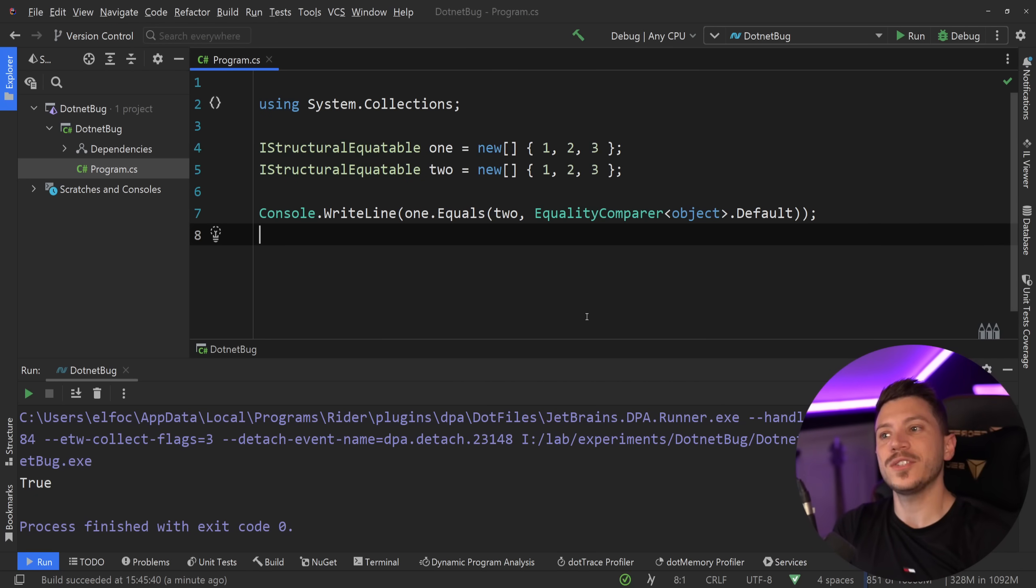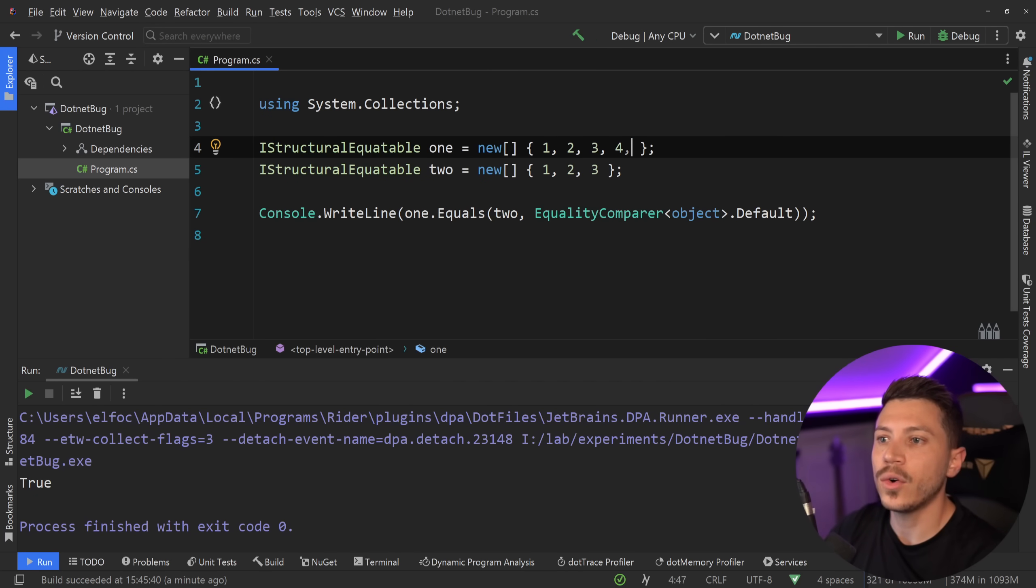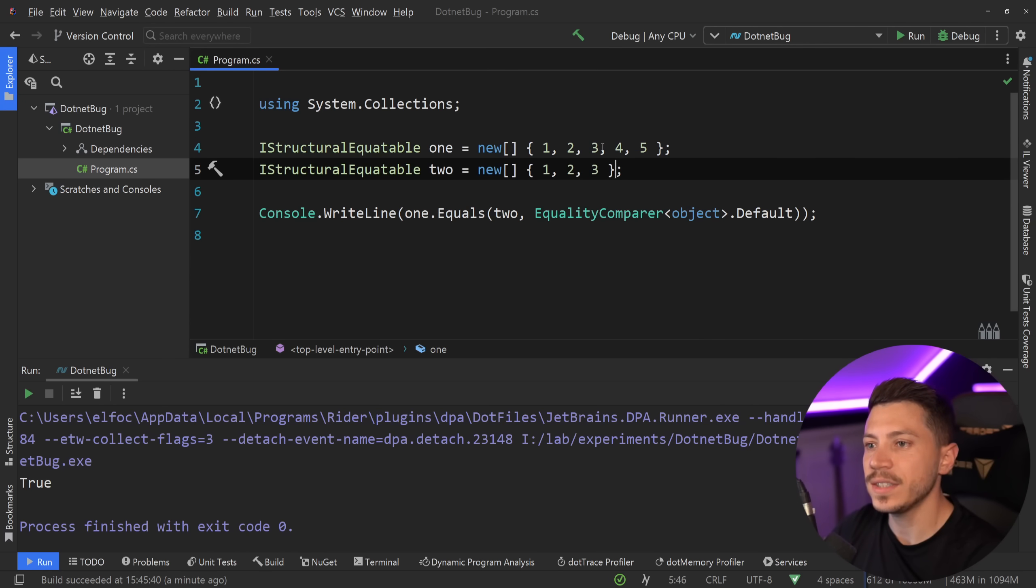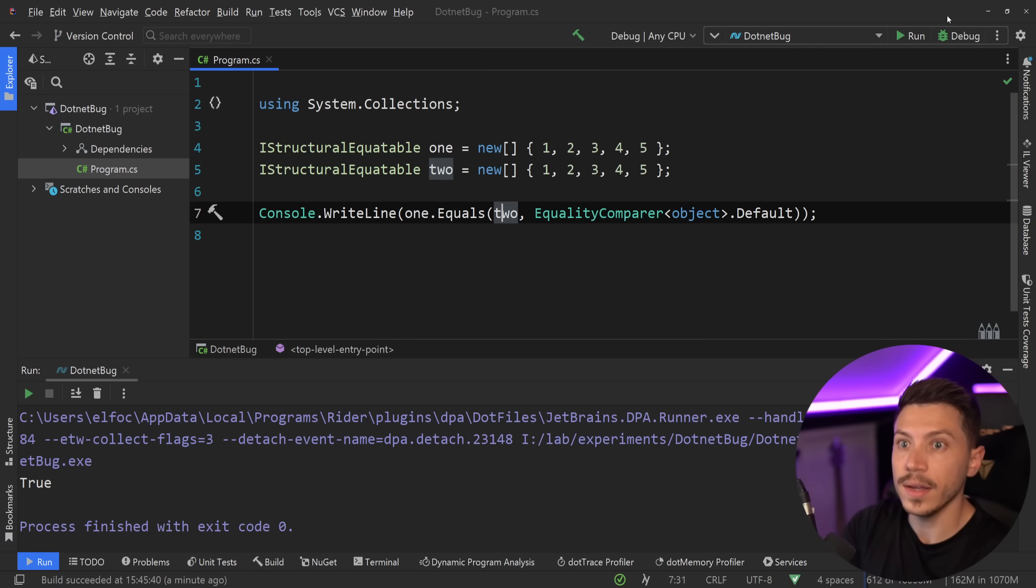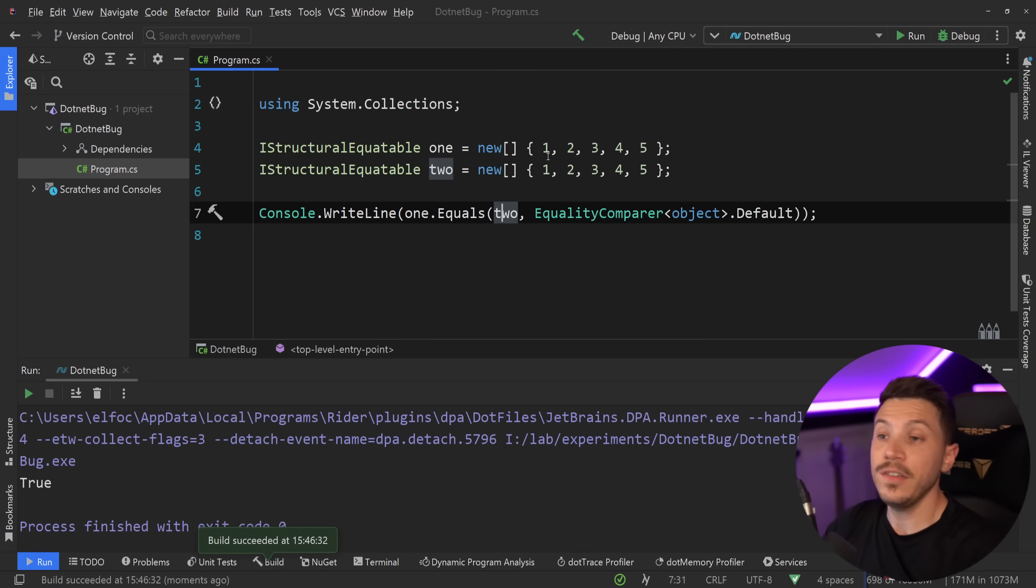Now, this is where this all becomes a bit weird. Let's say you have more parameters. Let's say I have four and I have five. If I still run this on the array and I say run, as you might expect, I'm going to get true.